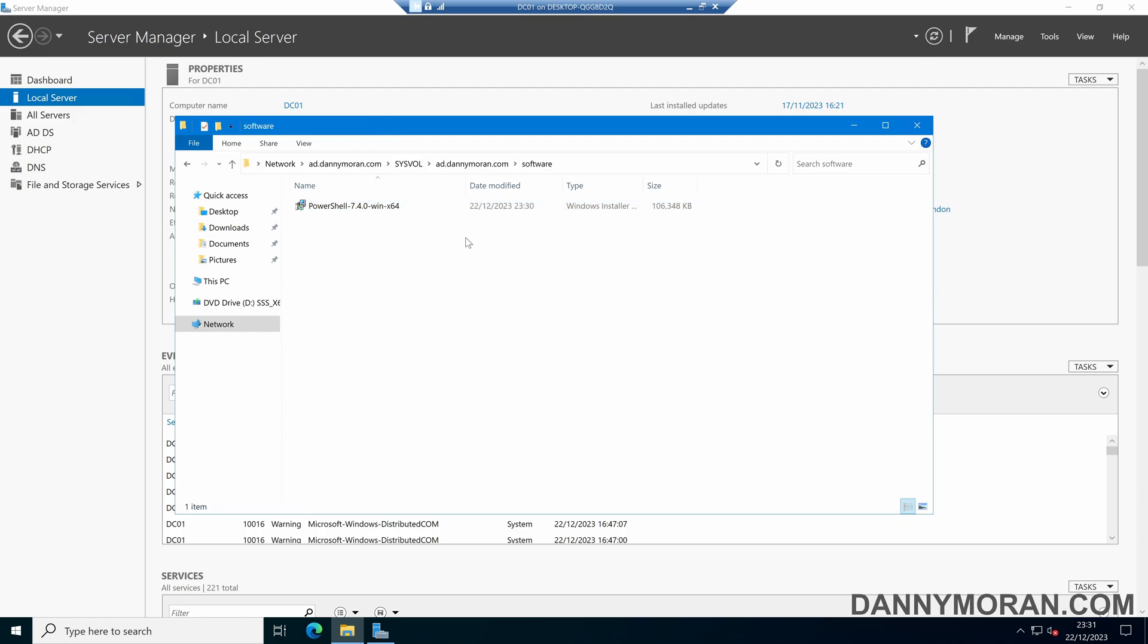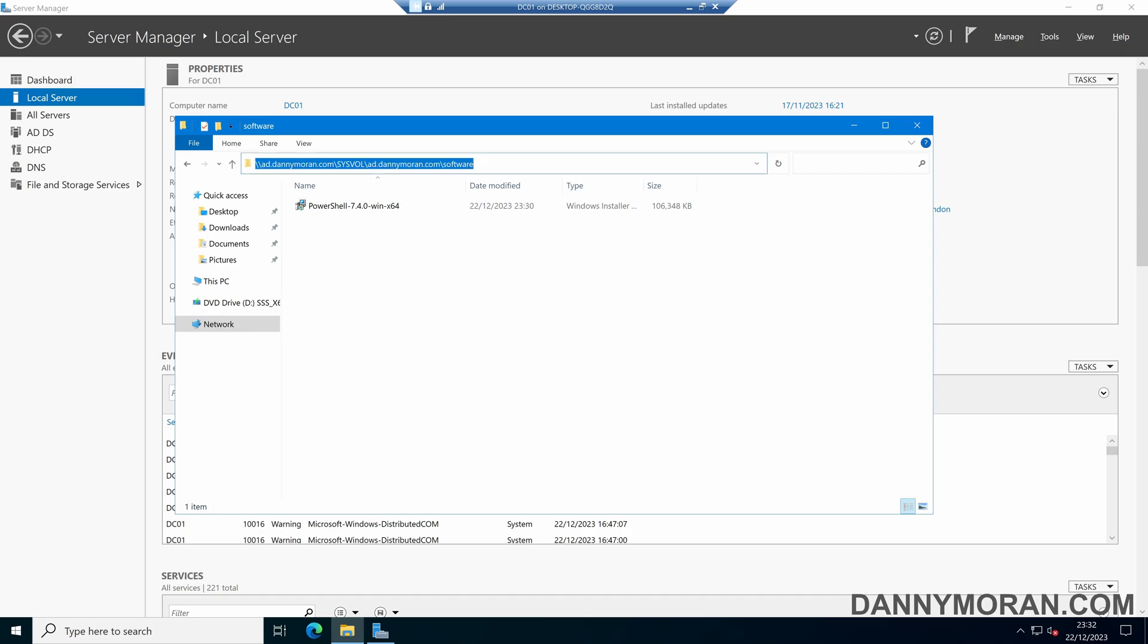By default, the sysfold location is already shared and is able to be accessed by all of the users and computers, so we don't have to make any modifications to the permissions. So now we've got our PowerShell install file in a shared location. We can copy the path.